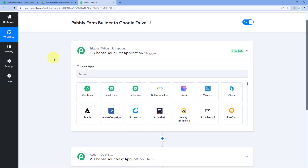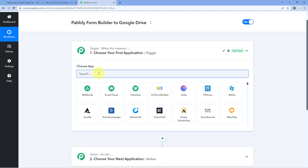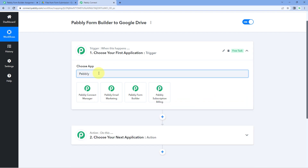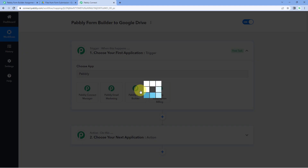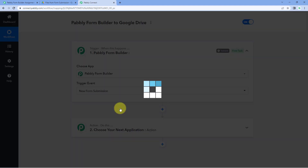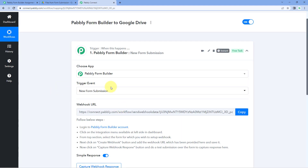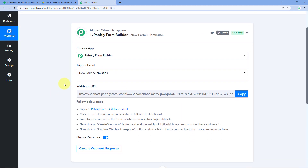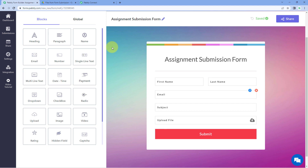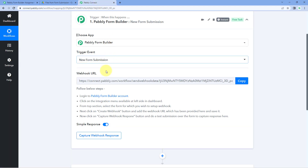In the trigger window, in "Choose App," search for and select Pabbly Form Builder. Then in "Trigger Event" from the drop-down, select New Form Submission. After selecting the trigger event, Pabbly Connect provides a webhook URL. Using this webhook URL, we are going to connect the form created in Pabbly Form Builder with Pabbly Connect.